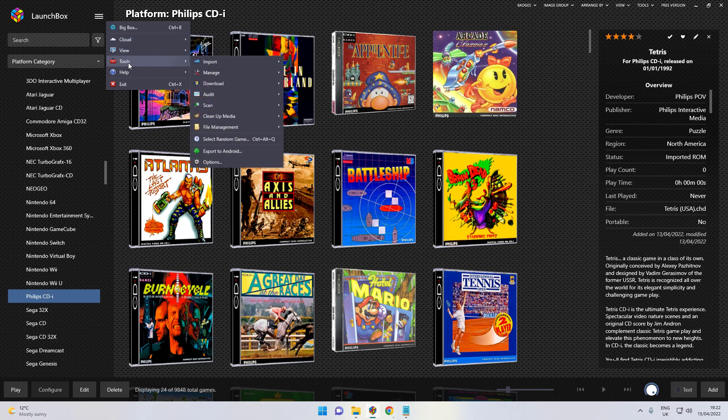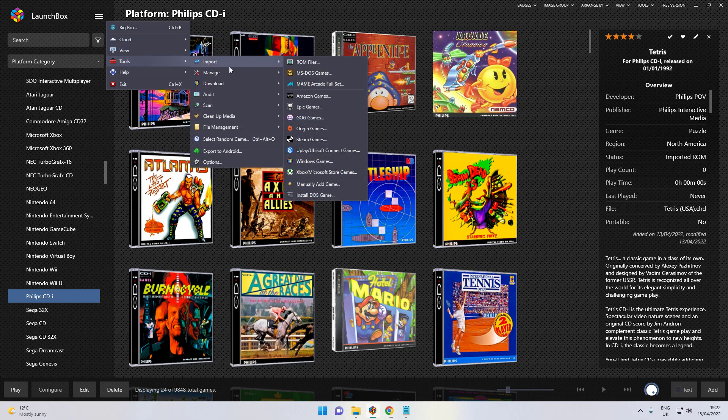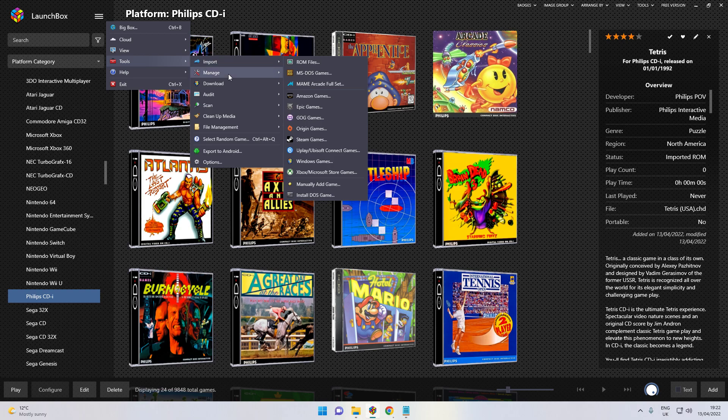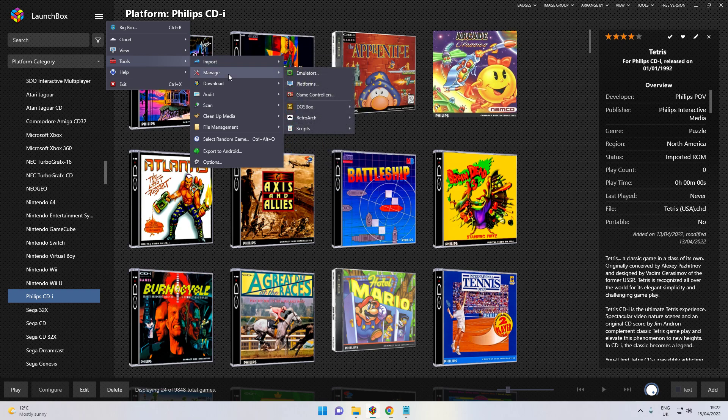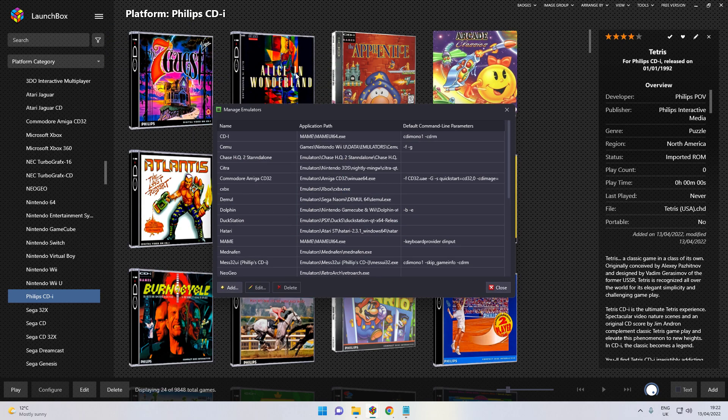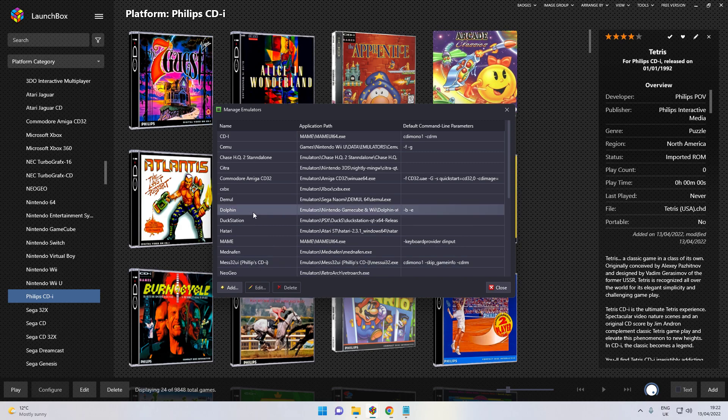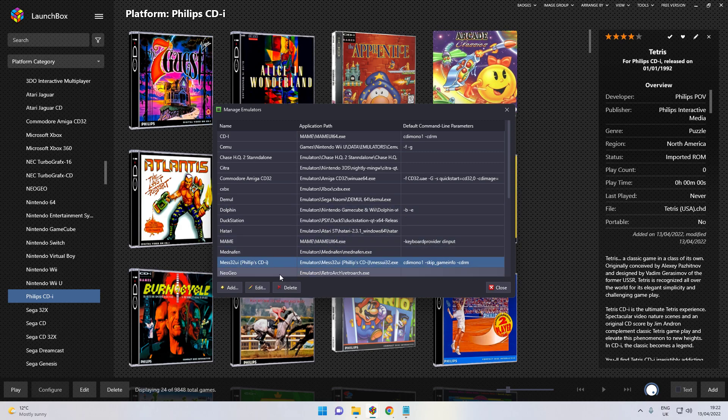It's just tools, import, import. No manage, sorry. Emulators. Click add. I'll show you mine that there it is there. Because obviously it's already done.